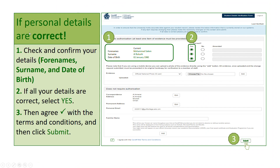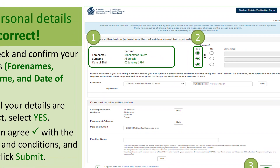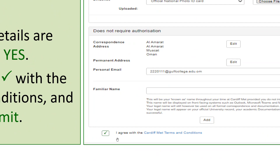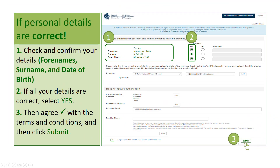If your personal details are correct, follow steps 1 to 3. Step 1: check and confirm your details — forenames, surname, and date of birth. Step 2: if all your details are correct, select 'Yes'. Step 3: check the box to agree with the terms and conditions, and then click the Submit button.